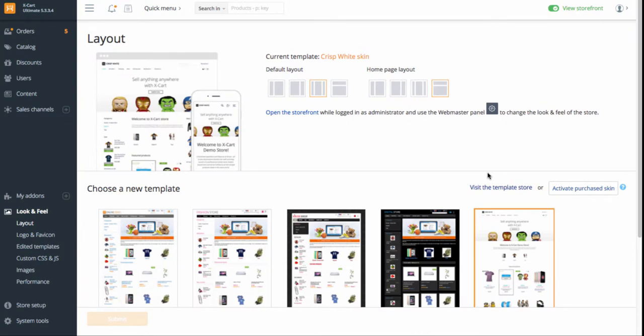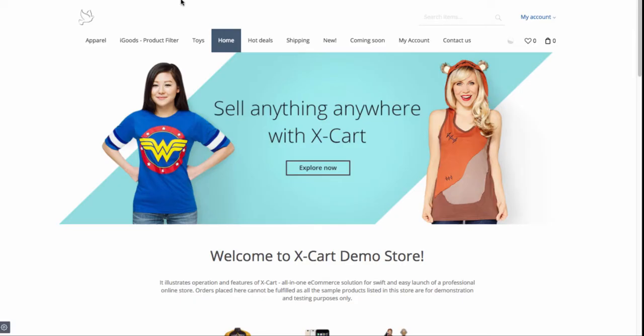XCART Templates are customizable. Design changes are possible right on the storefront. Open your storefront when you are logged in as administrator and click on the gear icon in the bottom left.